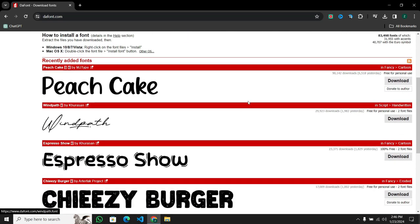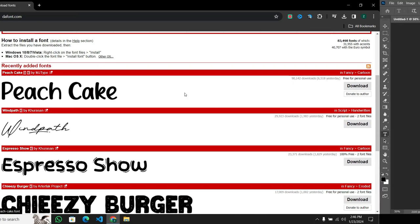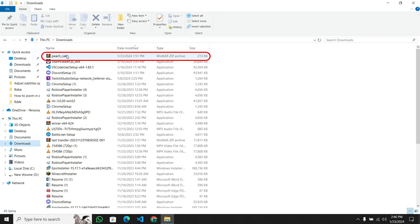I've already found a font I like on Darfant.com. Once downloaded, you'll usually get a zip file. You only need to install it.